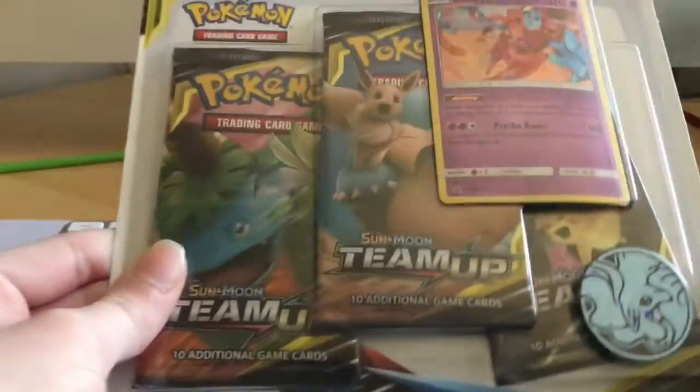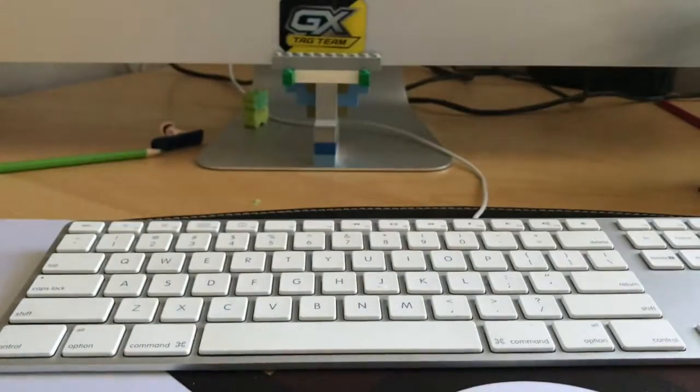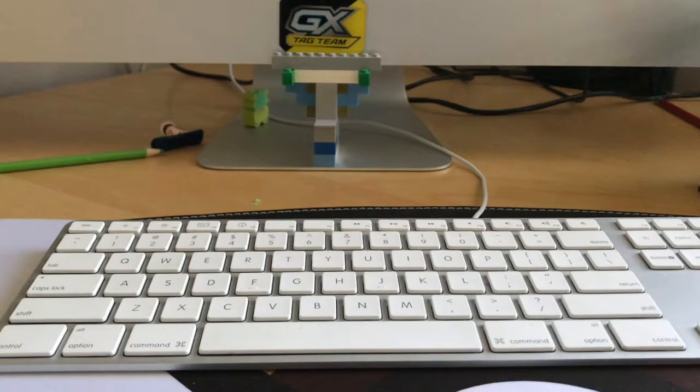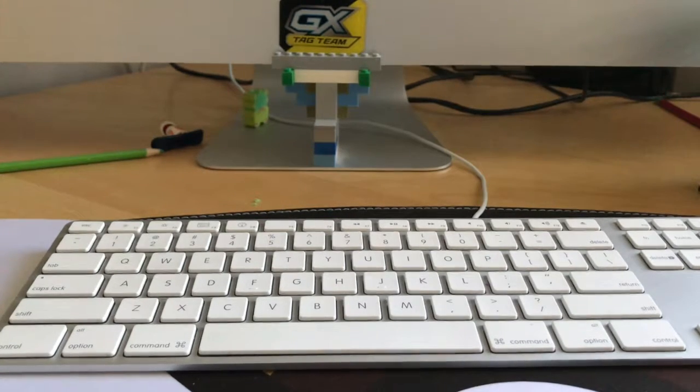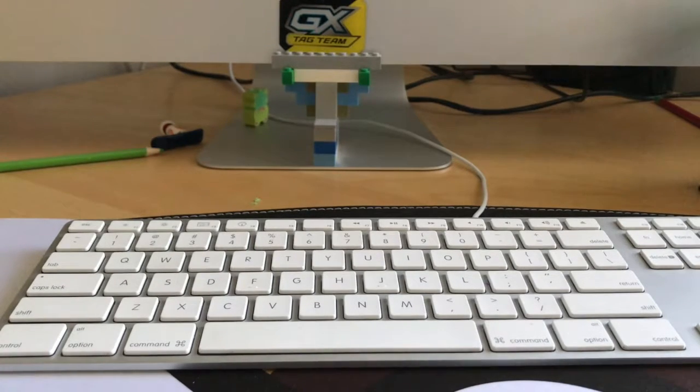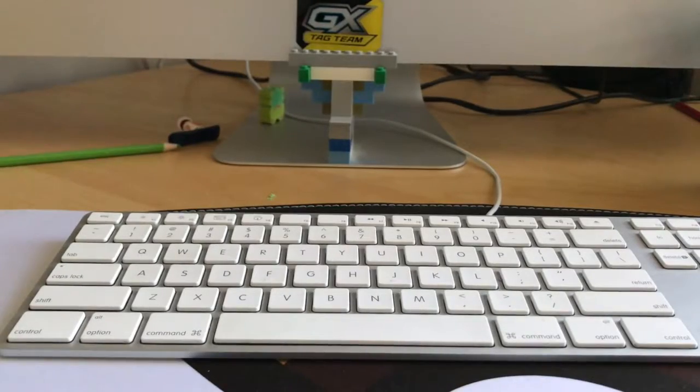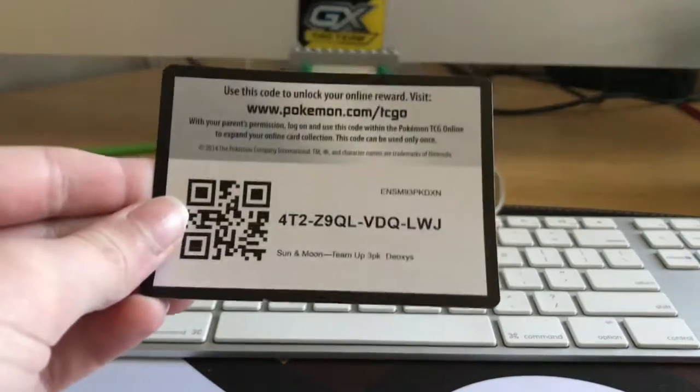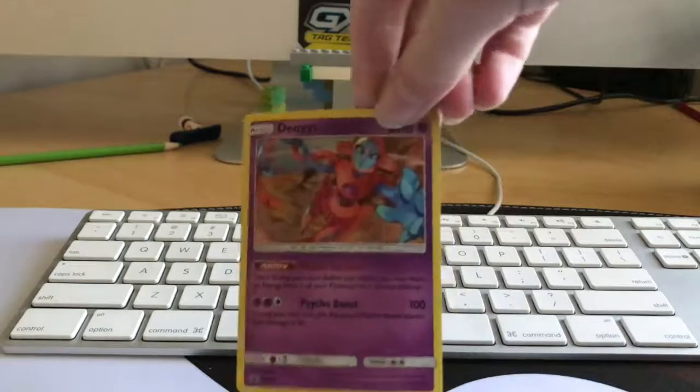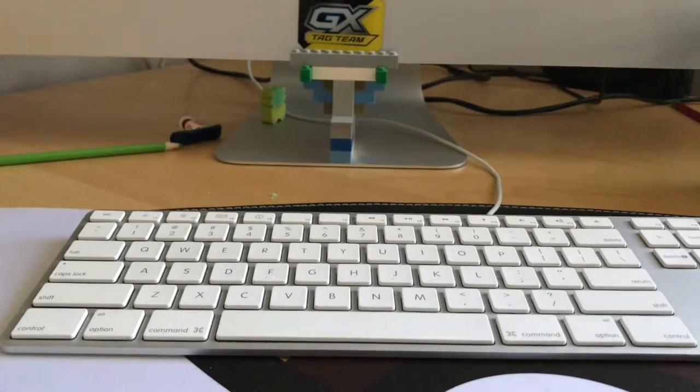So now we're going to move on to the Deoxys one. So this one comes with the Deoxys promo from, I think it's Celestial Storm. And three packs in. And this one comes with the Alola Ninetales coin. Here is the code card for you and the Deoxys promo card.